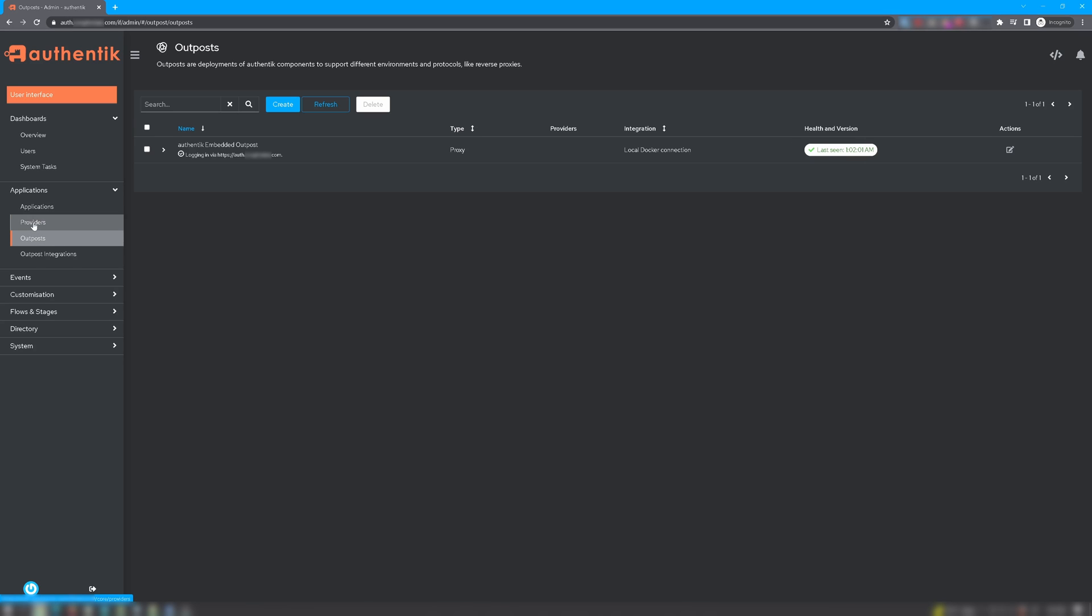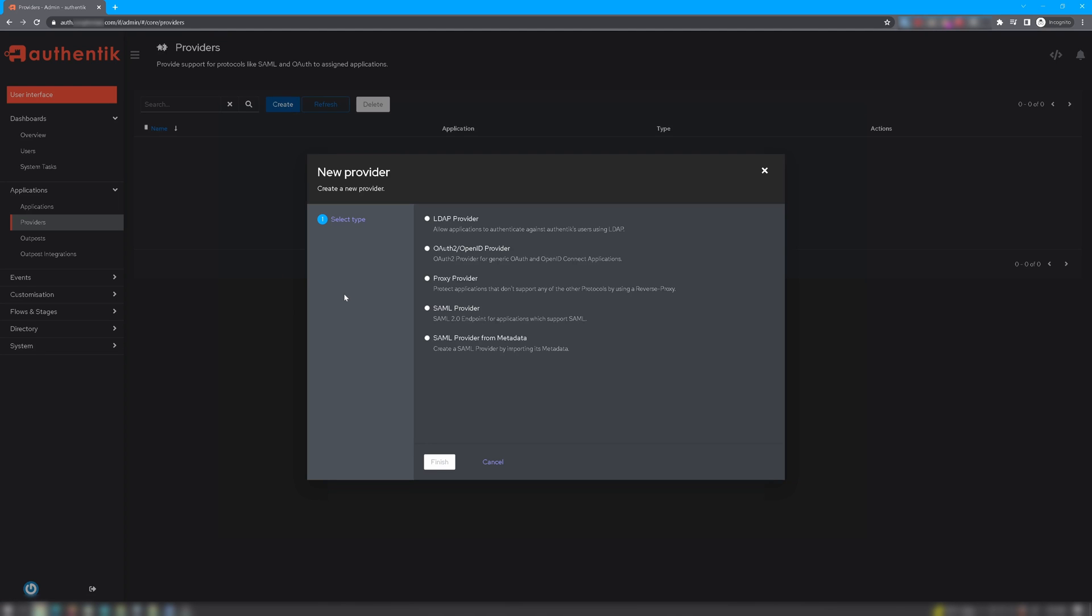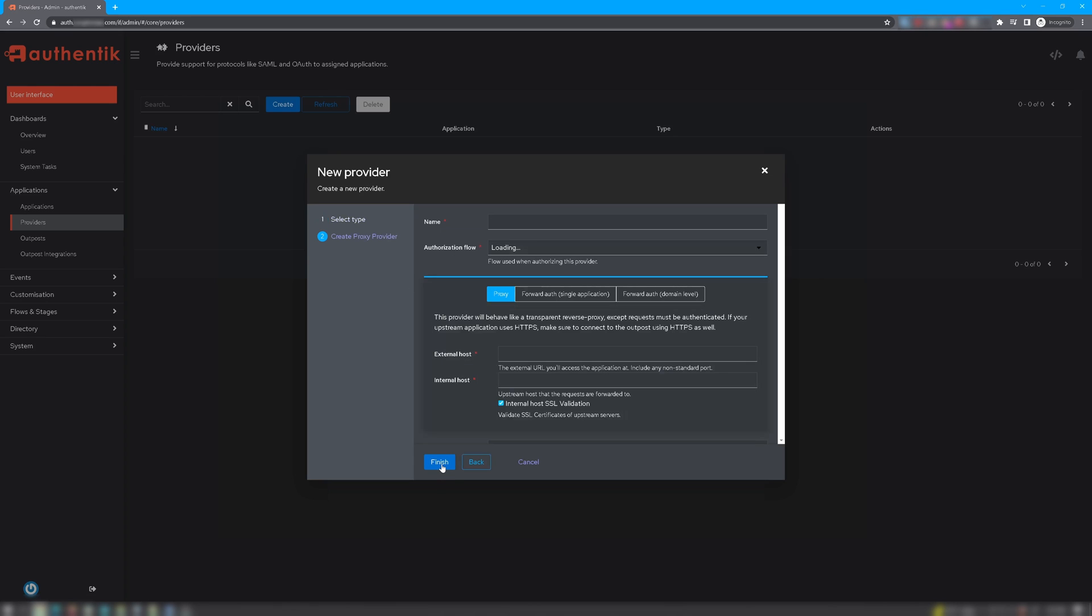And click on Create. Here you're presented with several options. You can create an LDAP provider, an OAuth2 or OpenID provider, a proxy provider, a SAML provider, or a SAML provider for metadata. We'll be creating a simple provider and choose the proxy provider. Click Next.